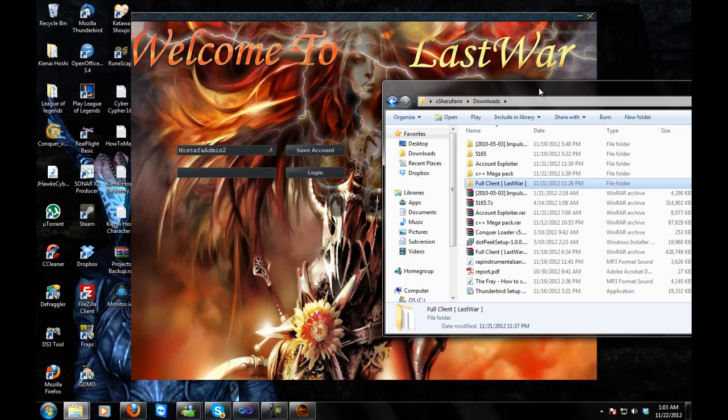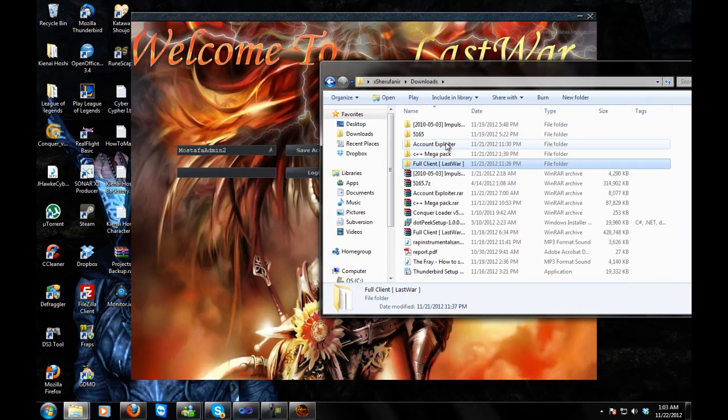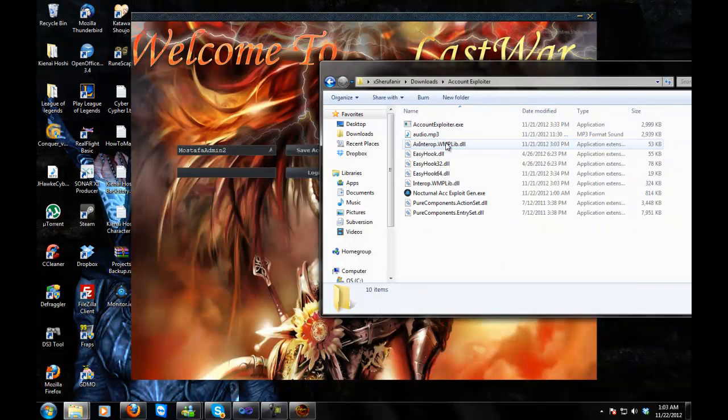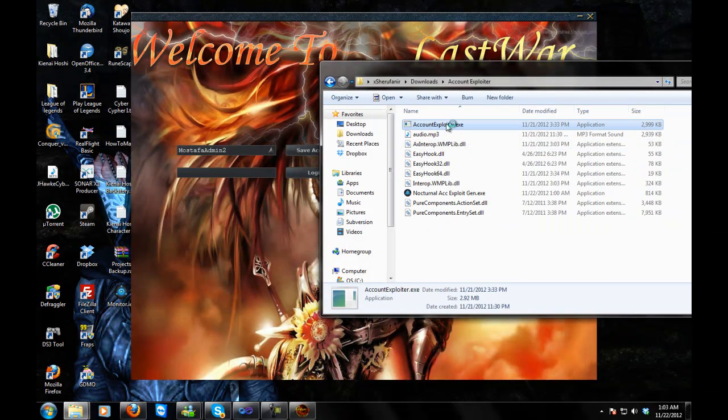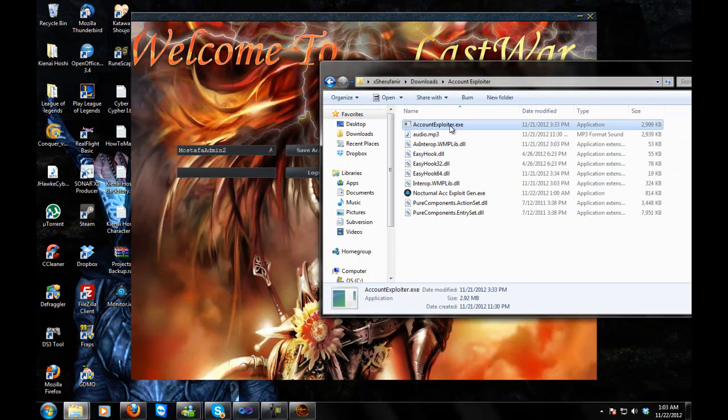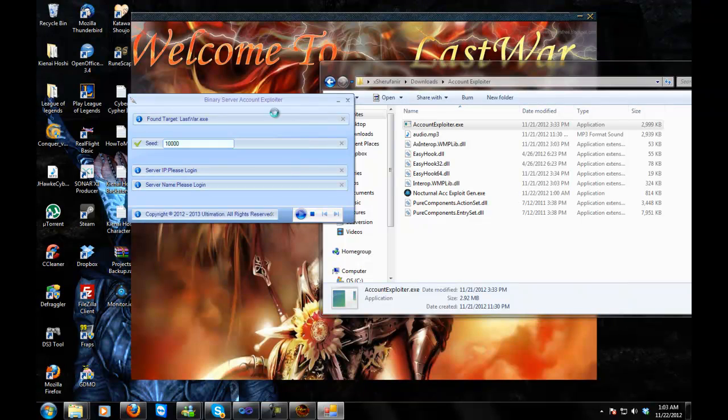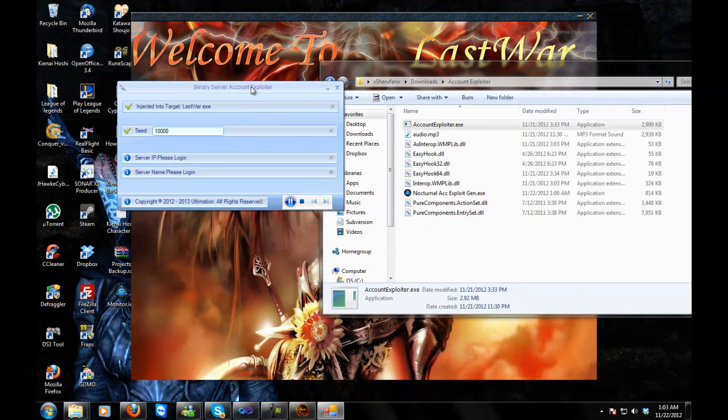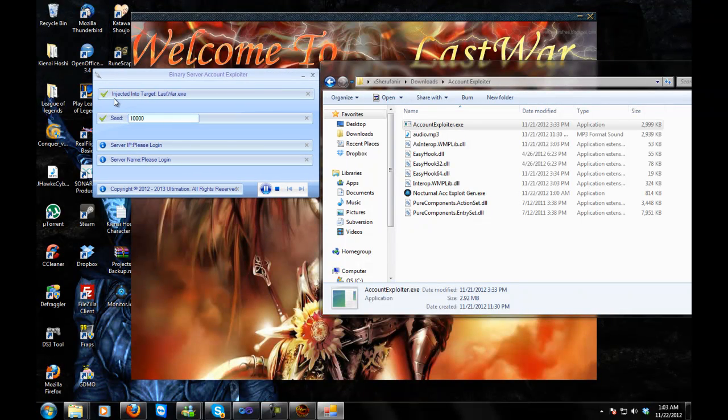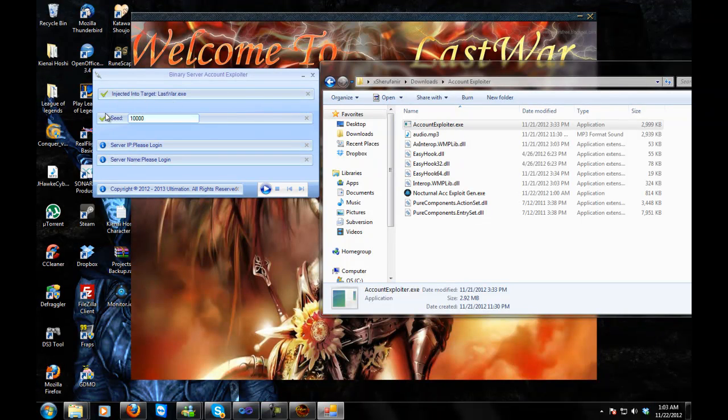Now it says to open it first, but I do it this way because I don't really think it has any bearing on what happens. So, once you have your client open, you go to your account exploiter, open up account exploiter.exe, wait till it says it's injected into target.